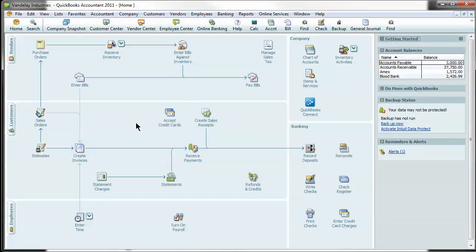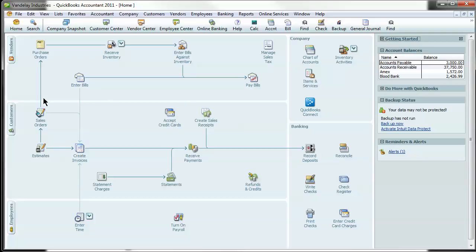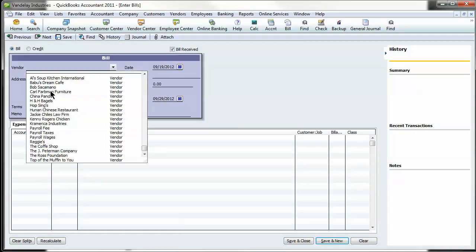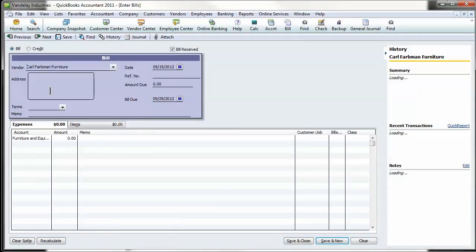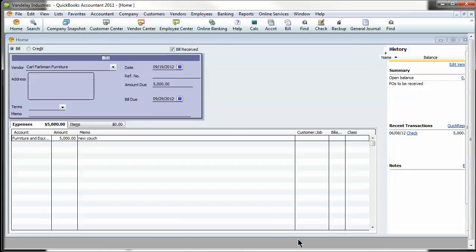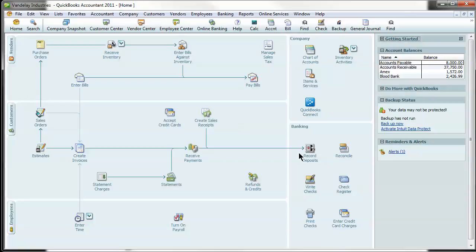Now, a bill. So an invoice is you create an invoice to a customer. Don't get that confused with a bill. This is from your company's perspective. So a bill is a bill from someone you're doing business with. You need to pay them for goods or services. You enter a bill on the drop down. Let's just select Carl Farman Furniture. Let's say it's $5,000 new couch. That's going to automatically save that.